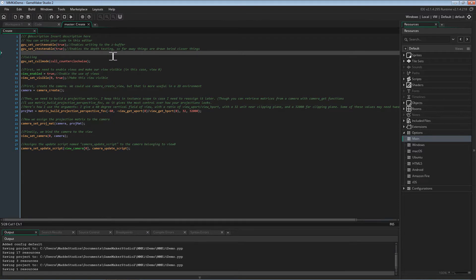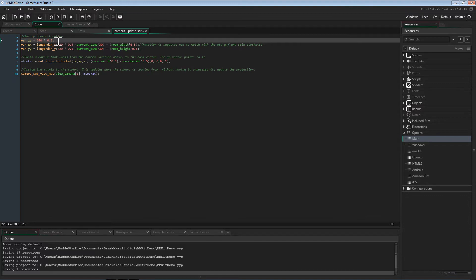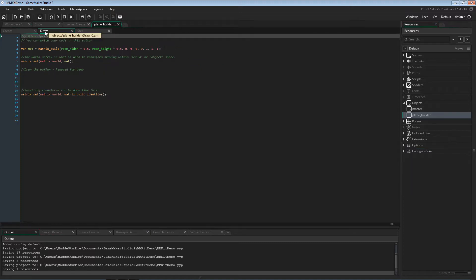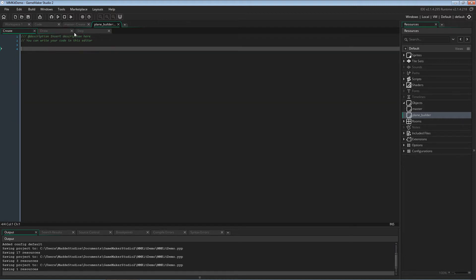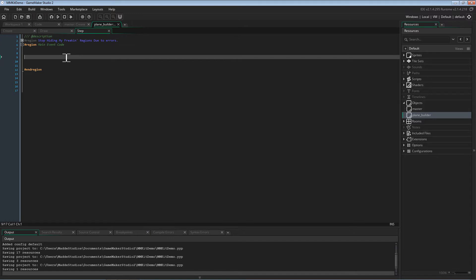For this demo, I am using a modified version of the Getting Started with 3D tutorial project that I made, linked below. In the master control object, I have reversed the color order. I have modified the camera update script so the camera is close to the center of the room and positive Z is up now. The plane builder object has also been modified — it no longer draws a plane automatically, no longer builds the plane, and also has a step event added. We will be using this object as a base for the implementation of MMK.